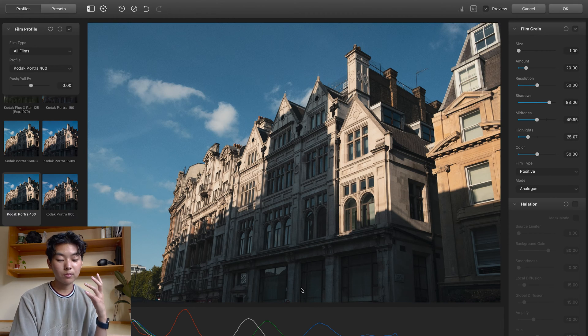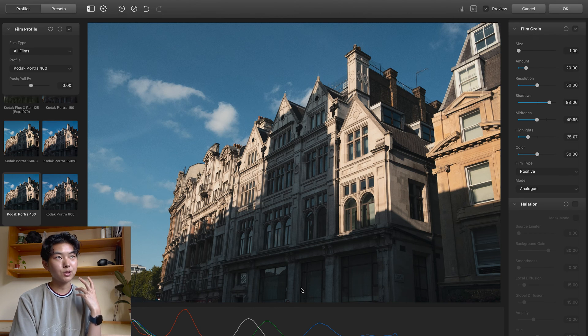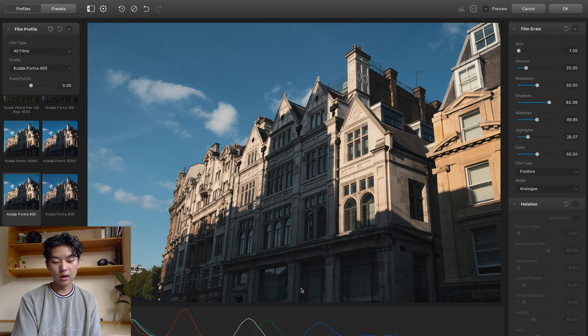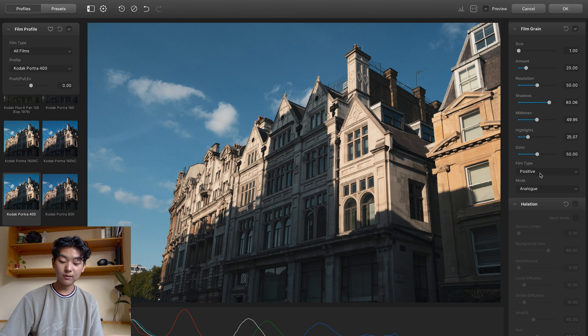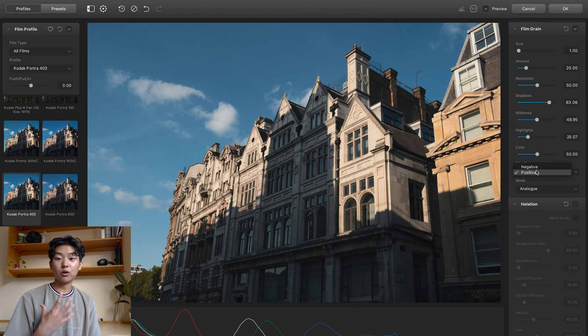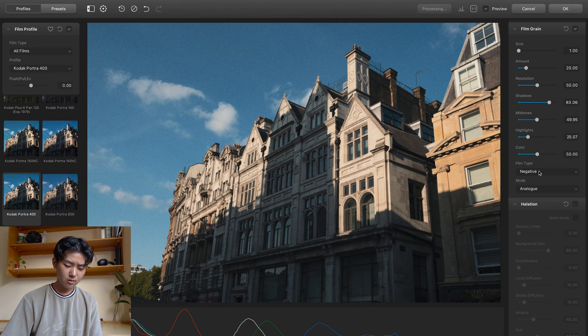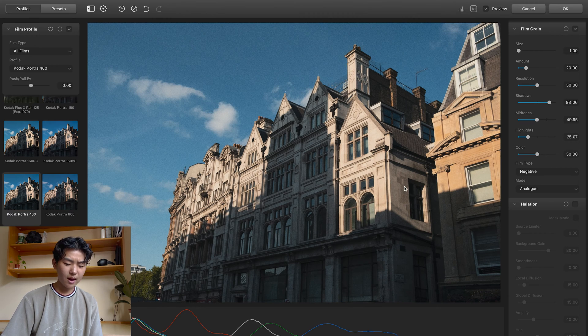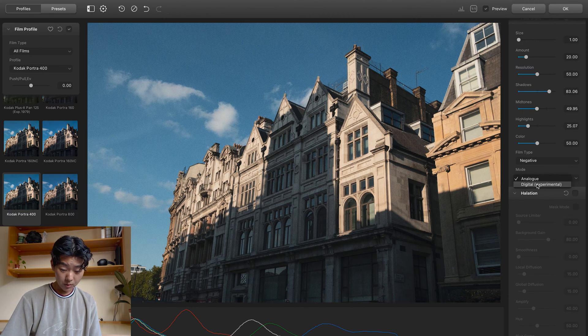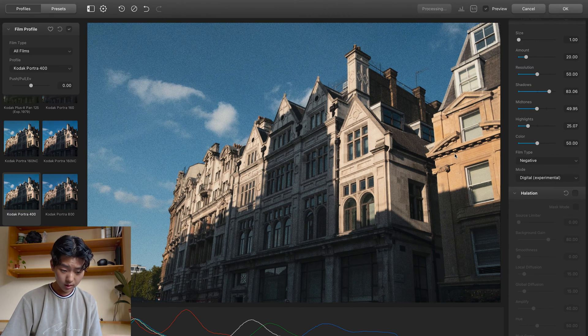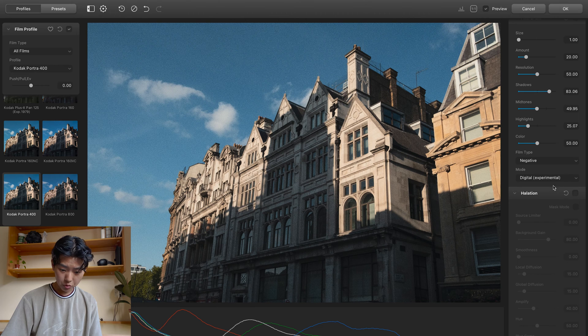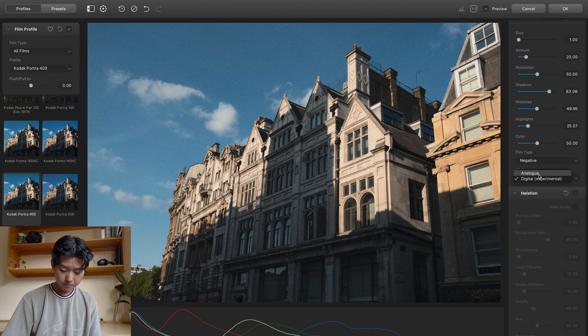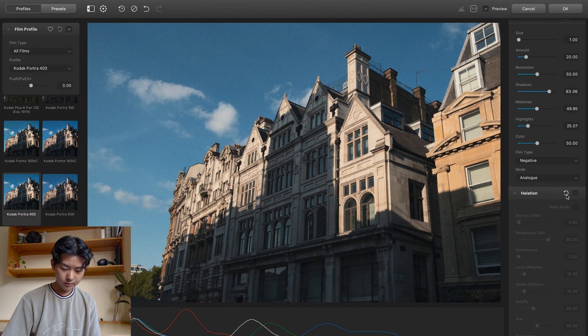And that's because with positive film or with slide film, there's definitely less apparent grain compared to the film negatives. But since Kodak Portra 400 is a film negative, I'm going to stick with that film. There's modes that you can play with. I'm not sure what that means. I'm going to stick with analog though.